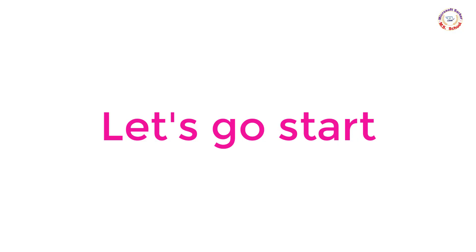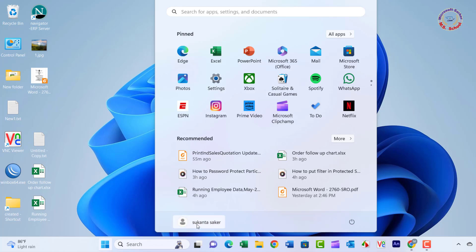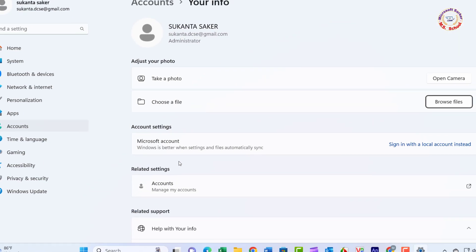Let's go start now. Click the Start button and select the gear-shaped settings icon from the left side menu.